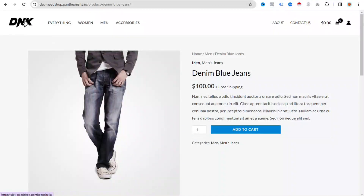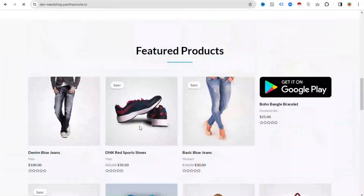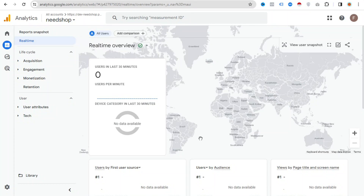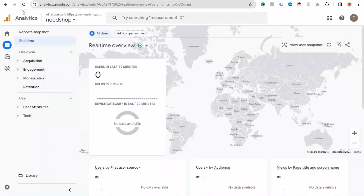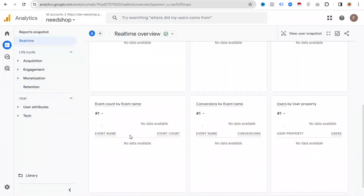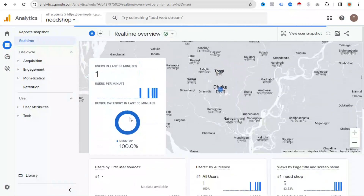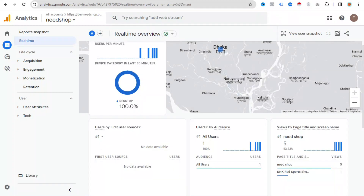Go to your Google Analytics account, open the Reports section, and click Real Time. If someone visits our website, we can see the data here. We need to wait a moment, and then we can see the website data coming in. If someone visits any page, we can see their data here. See — users in the last 30 minutes: one, because this is me, and I'm from Bangladesh — it shows my location as Dhaka.